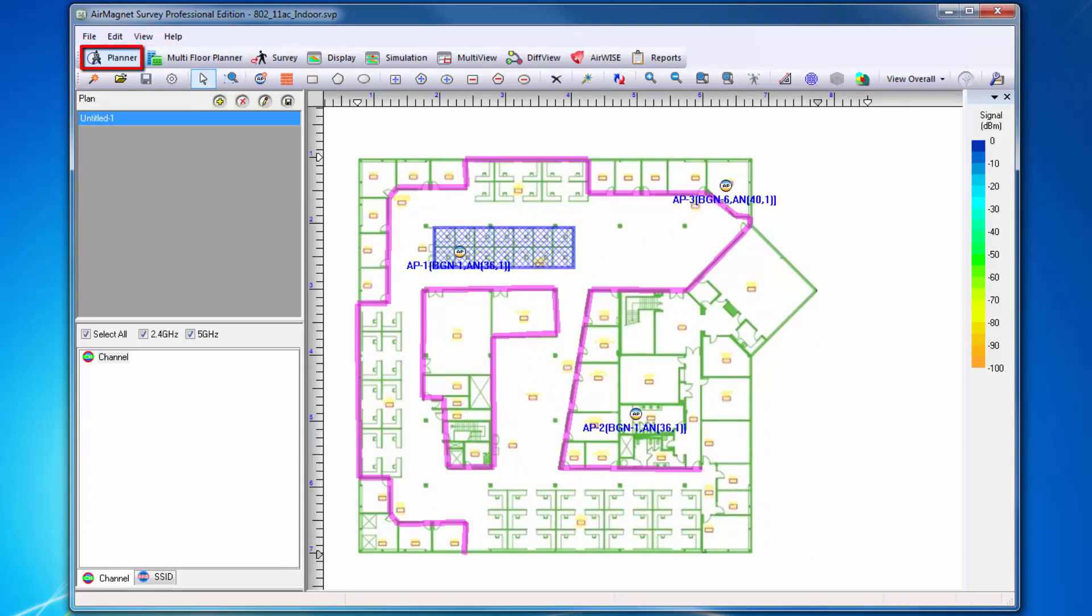Planner allows you to simulate AP signal propagation for a site before deployment in order to determine the optimal AP placements and configuration.